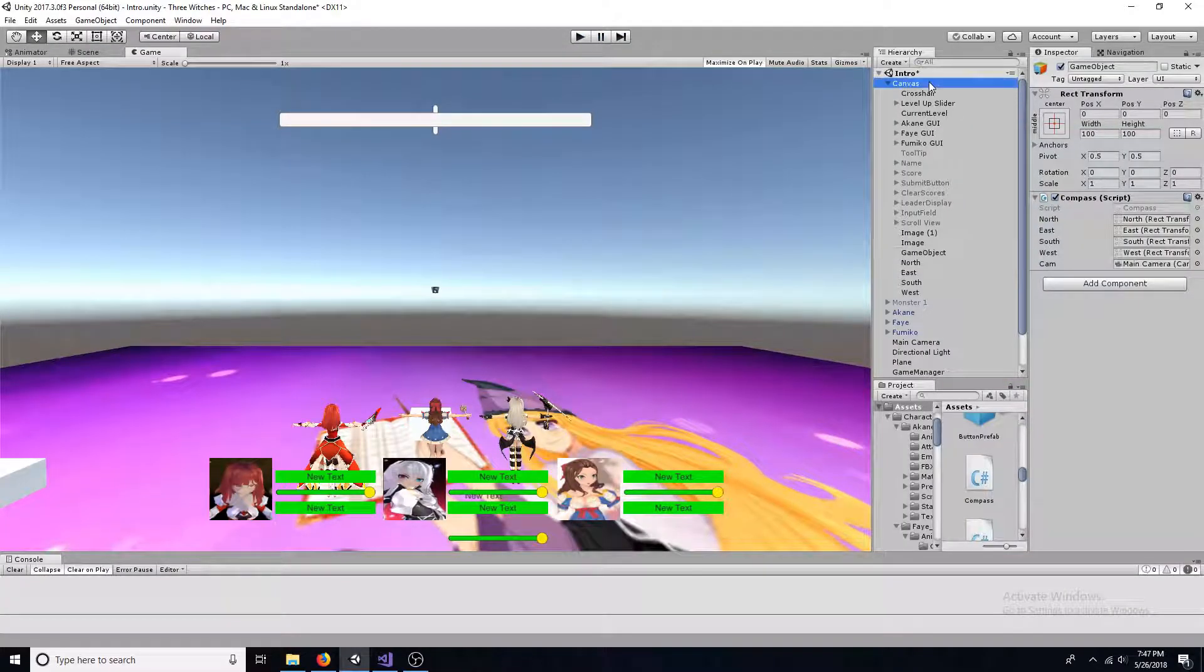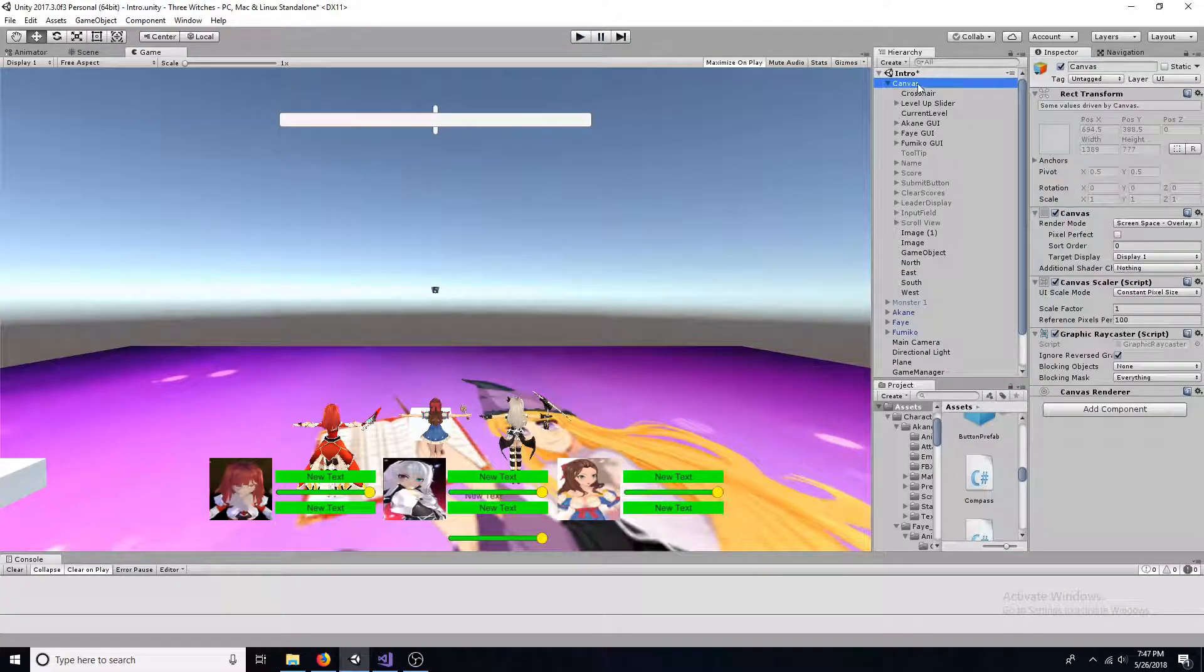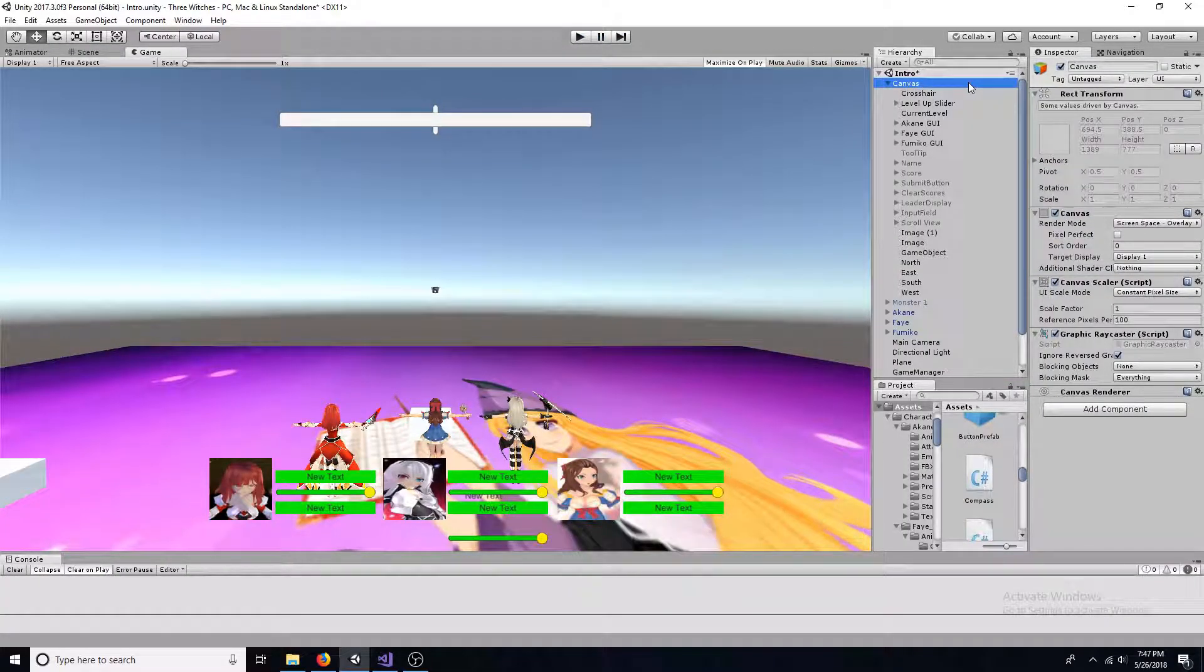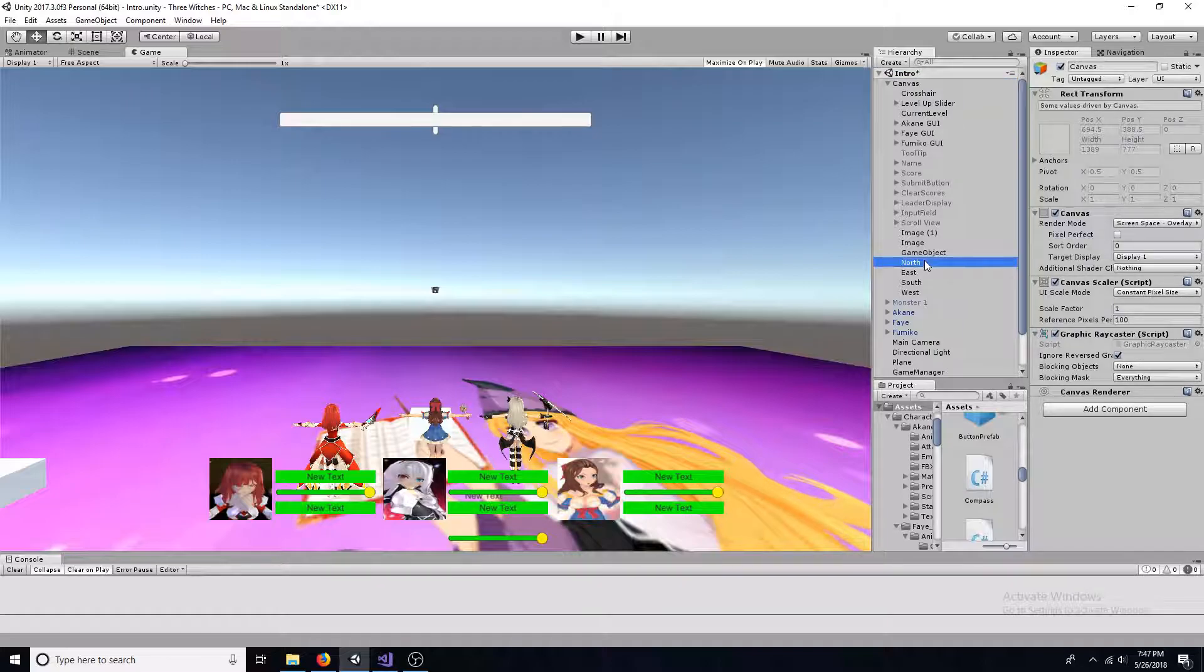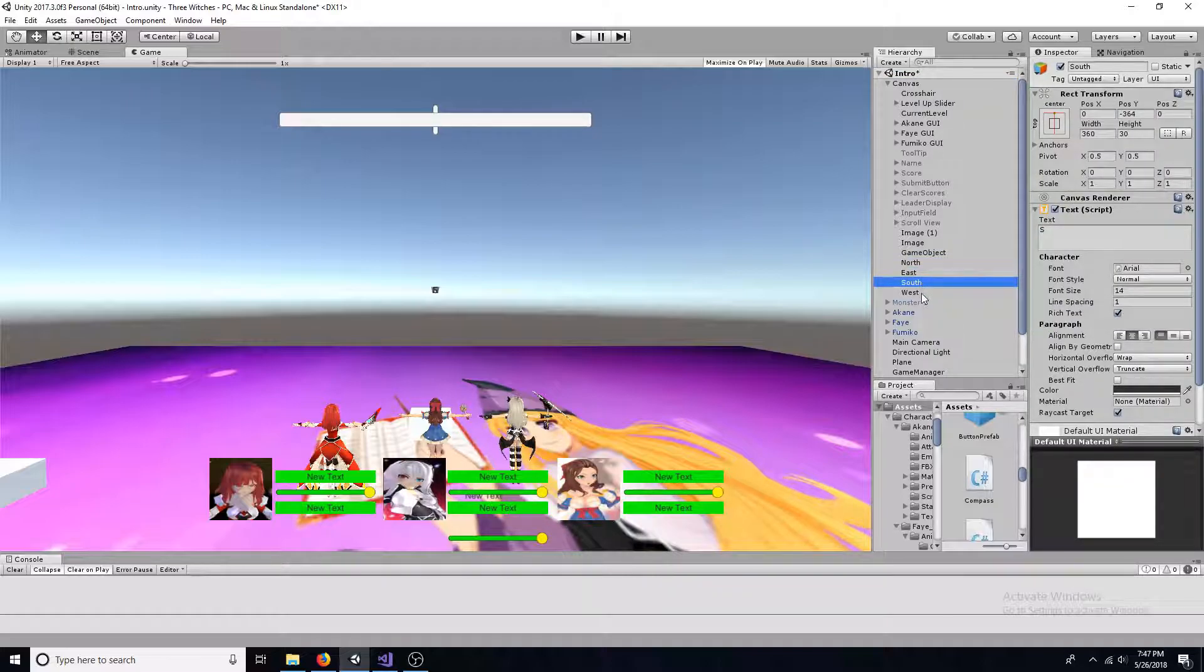First, make sure your scene has a canvas. Add a text for north, east, south, and west, and change the text to whatever you want to display.